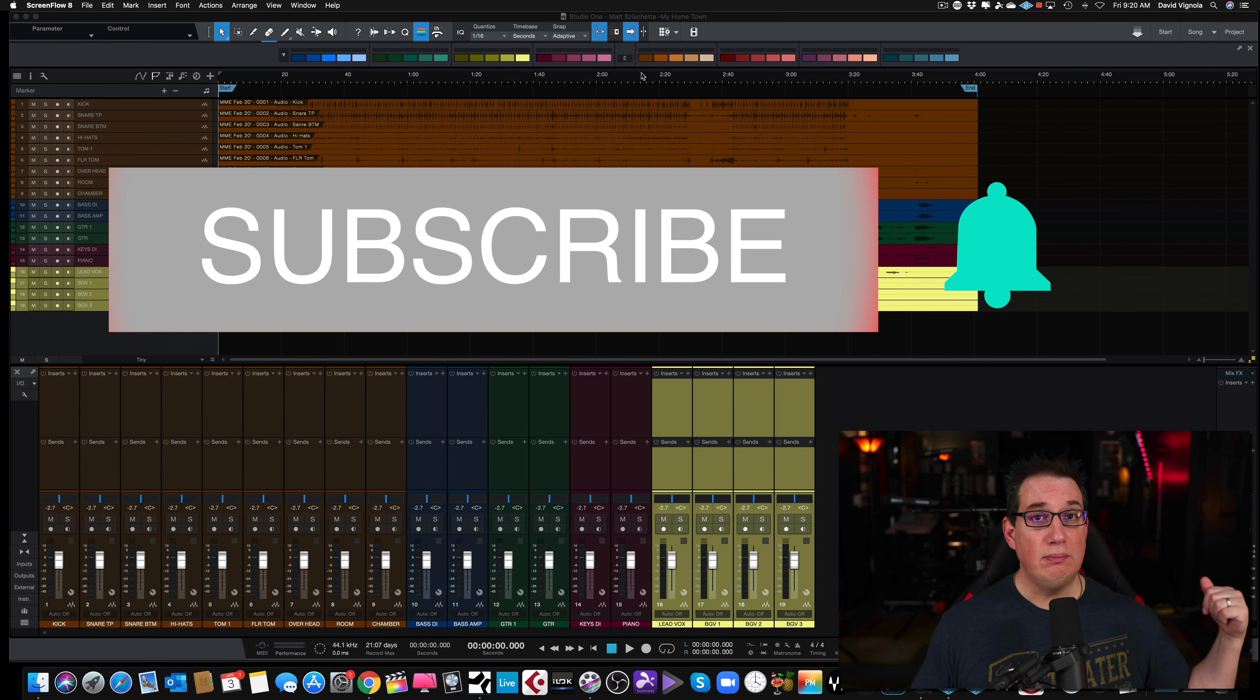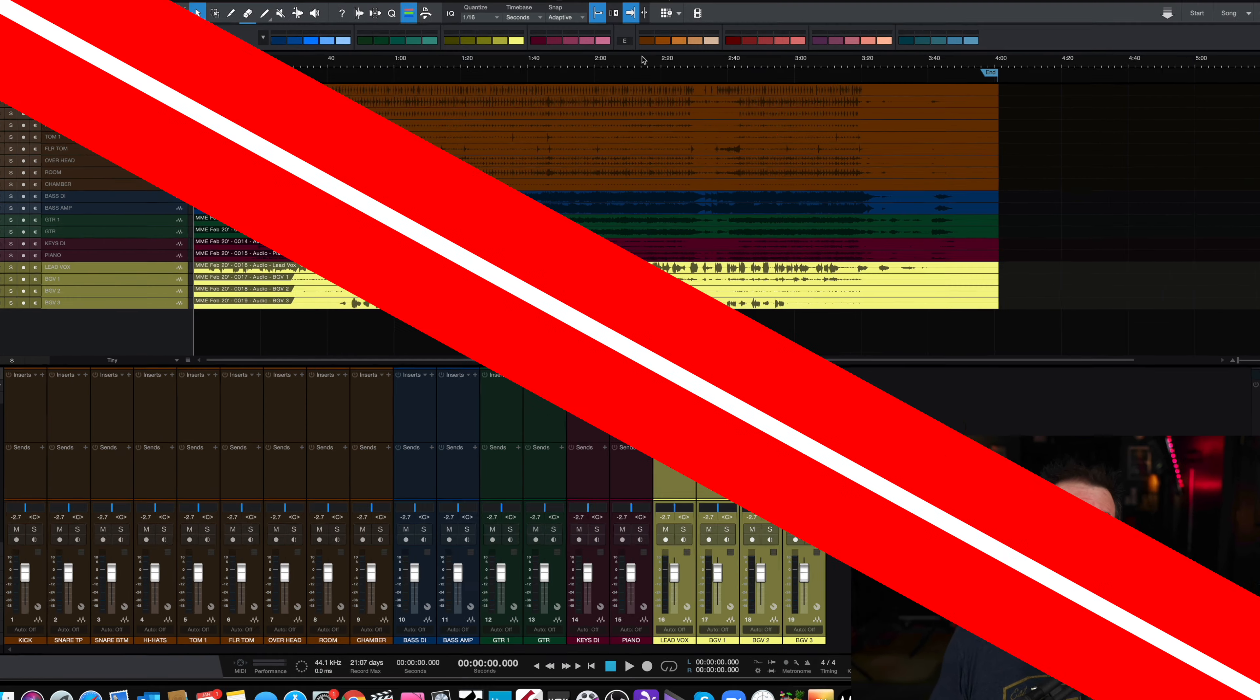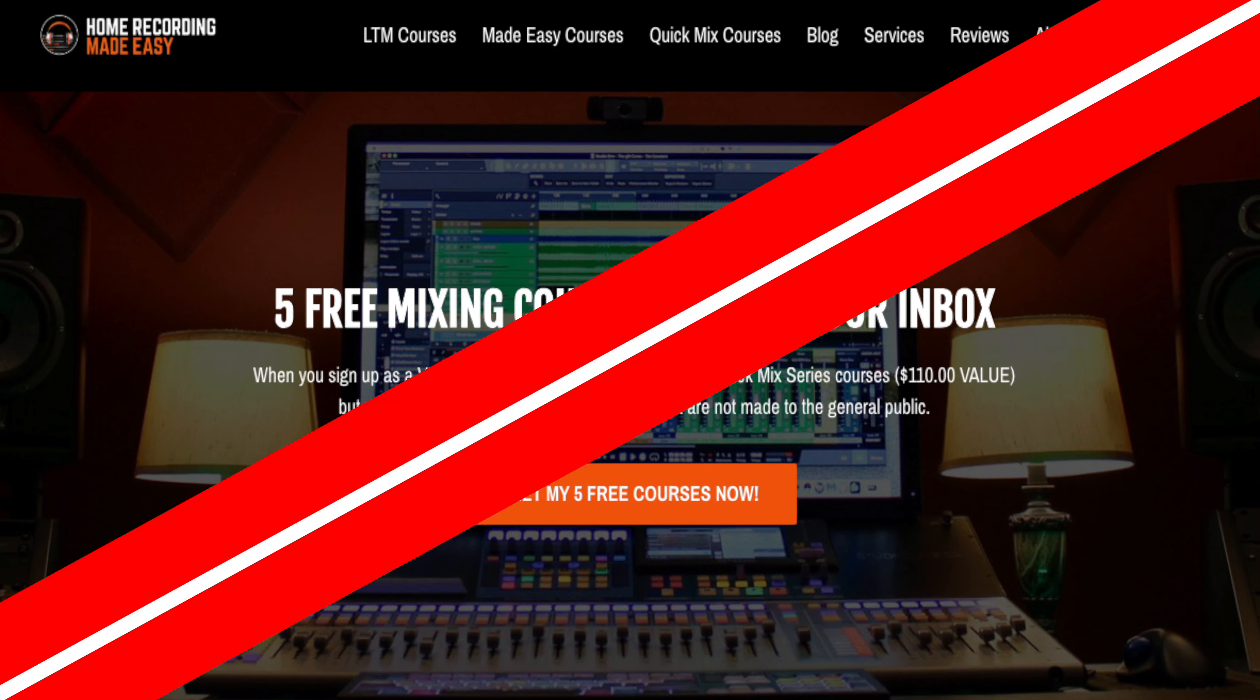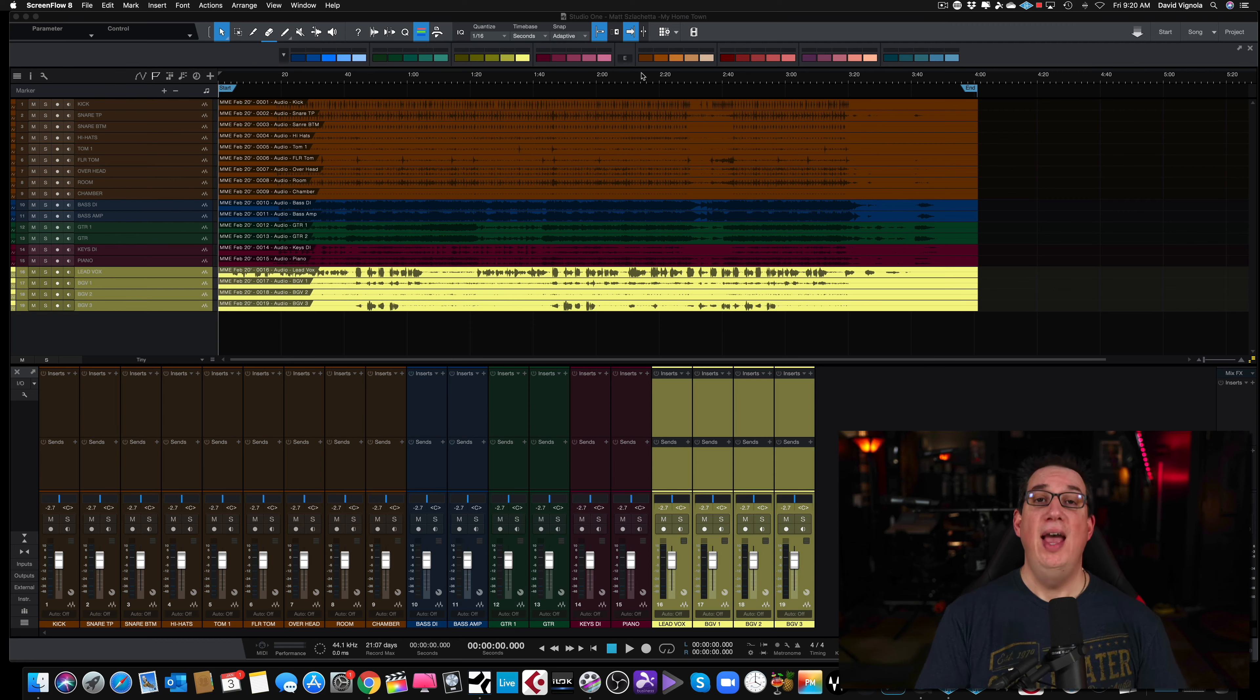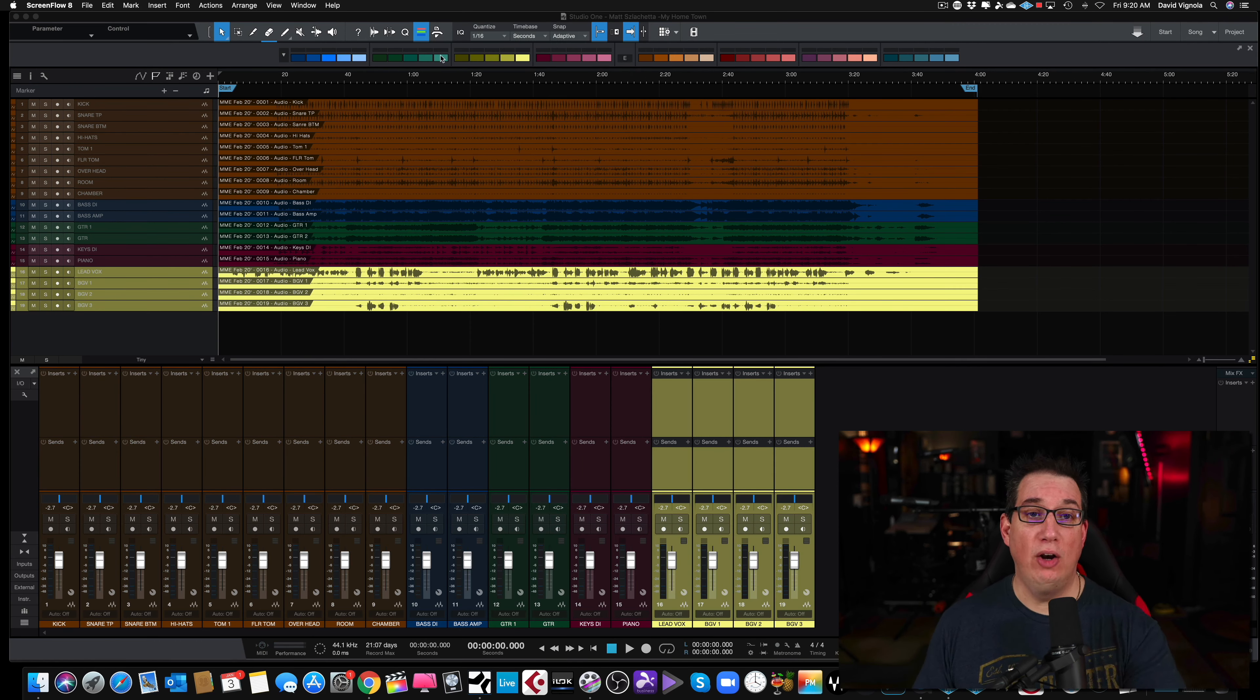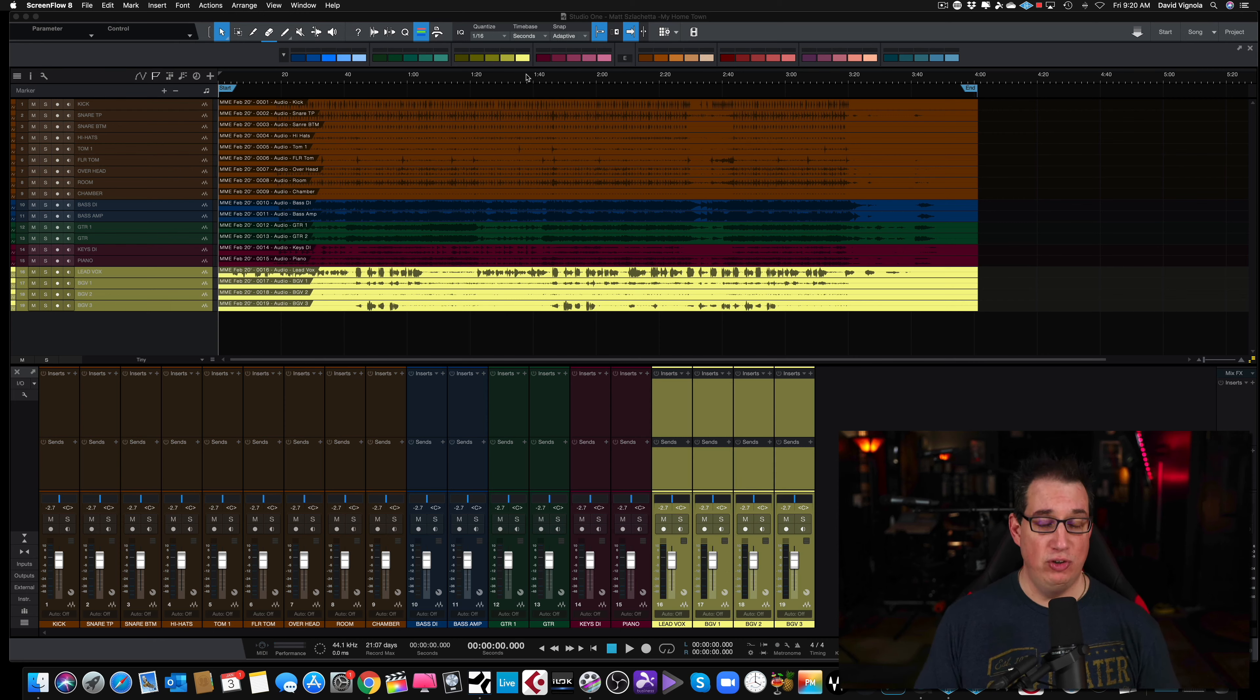But before we get to that, if you like what you see in this video, please consider subscribing. Hit the notification bell. Also, go out to HomeRecordingMadeEasy.com. I want to give you five free mixing training courses. That's five free courses worth about 200 bucks or so. My way of saying thank you for visiting HomeRecordingMadeEasy.com and also go check out MixingMadeEasy.net. So here we go.